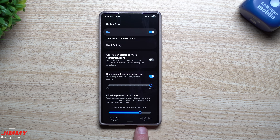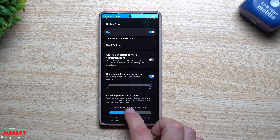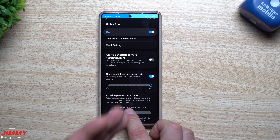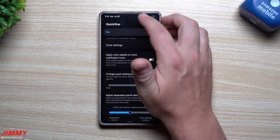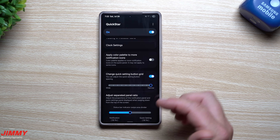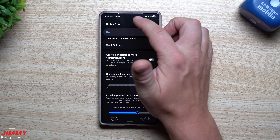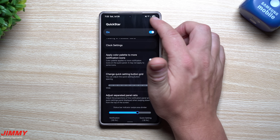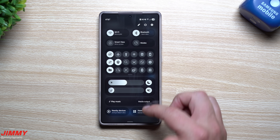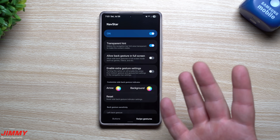Over here you can change the separated panel ratio. On my phone, pulling down the left side brings down notifications, and pulling down the right side brings down quick settings. You can set the dividing line wherever you prefer — I set mine so that even swiping down with my thumb from the center still lands me in notifications, while the right side opens quick settings.